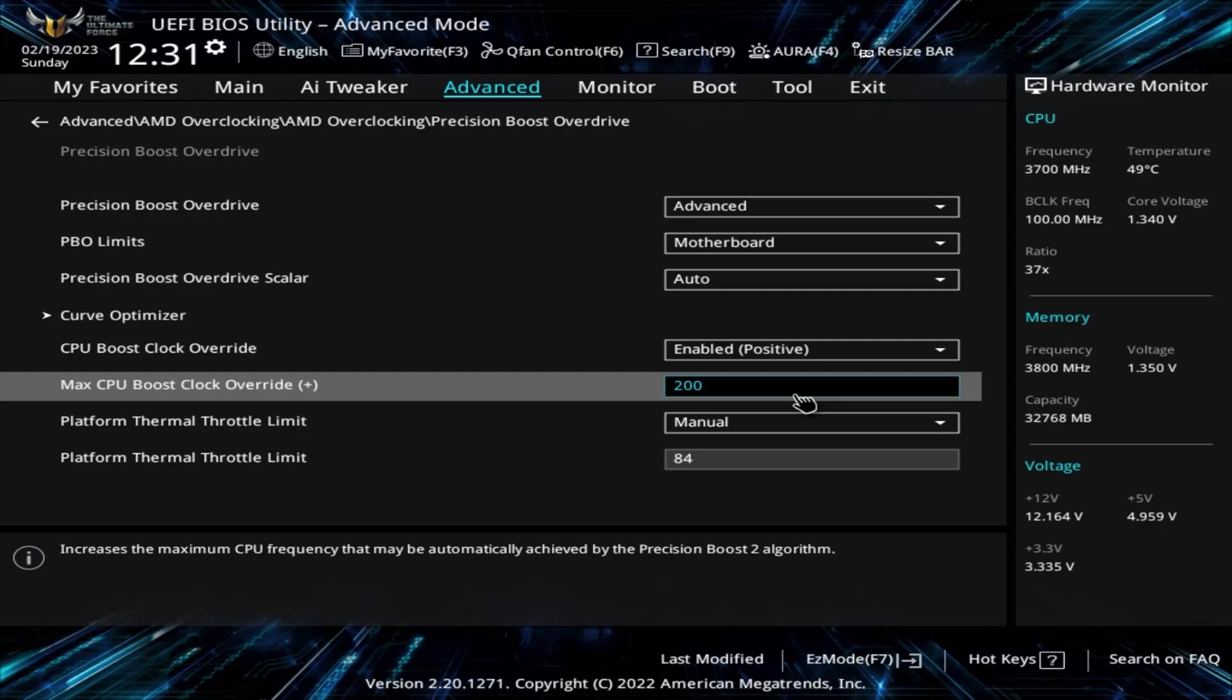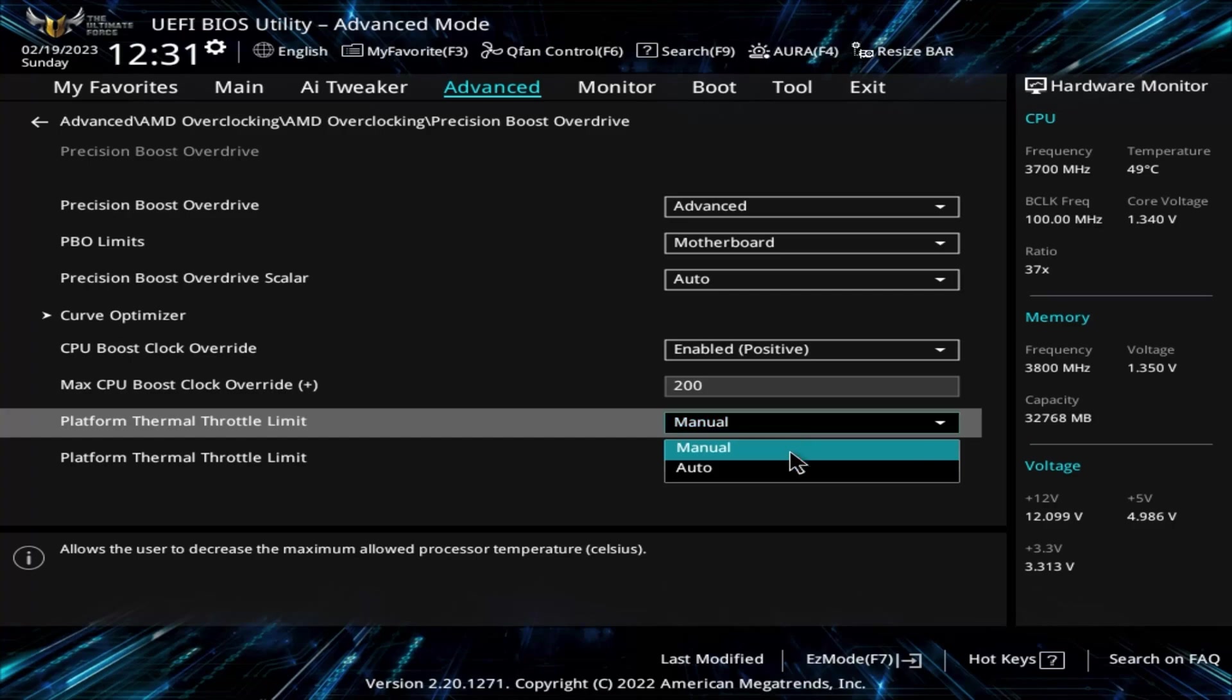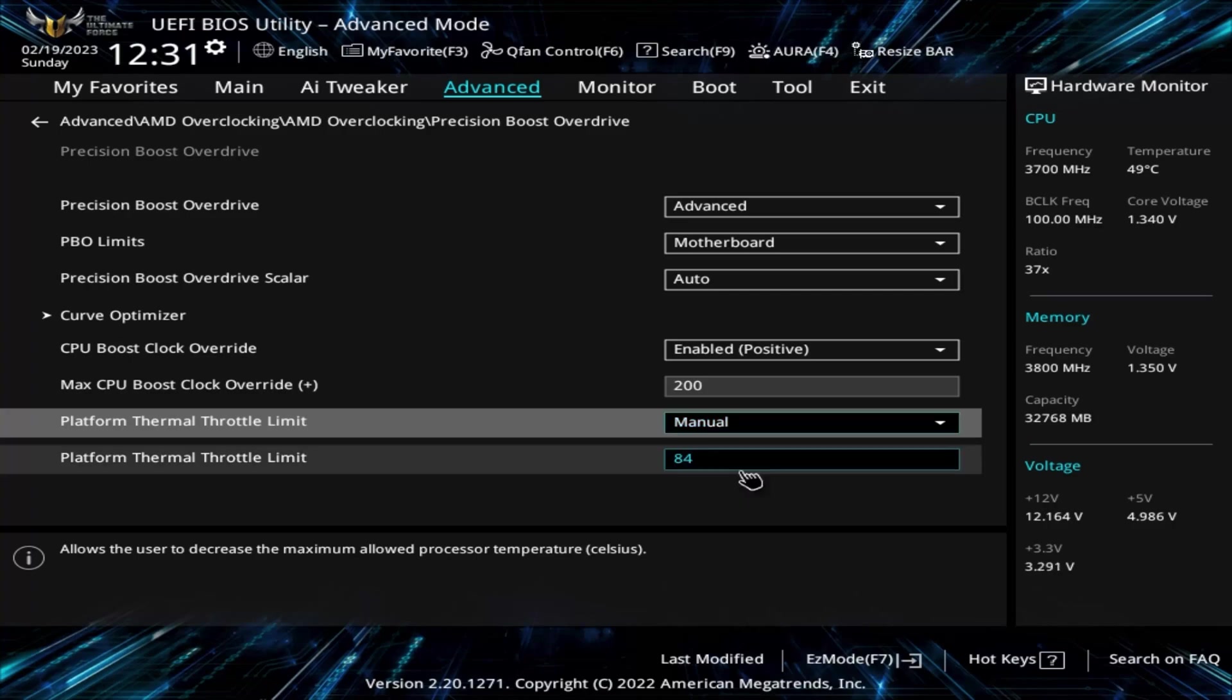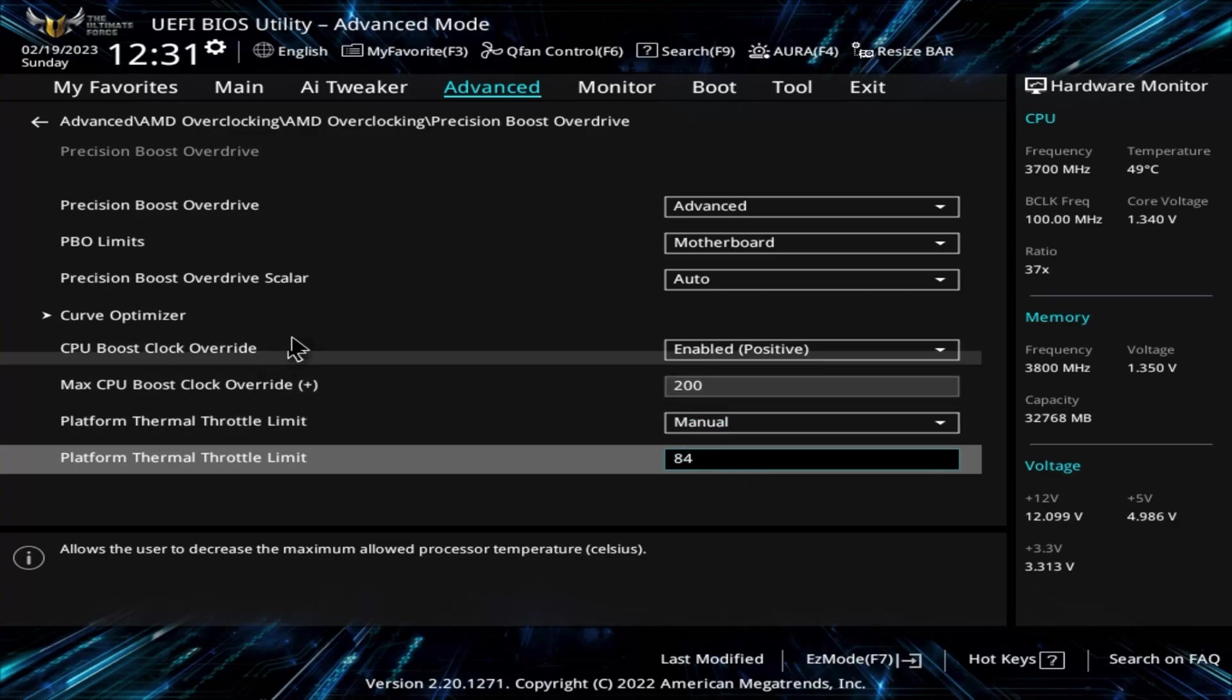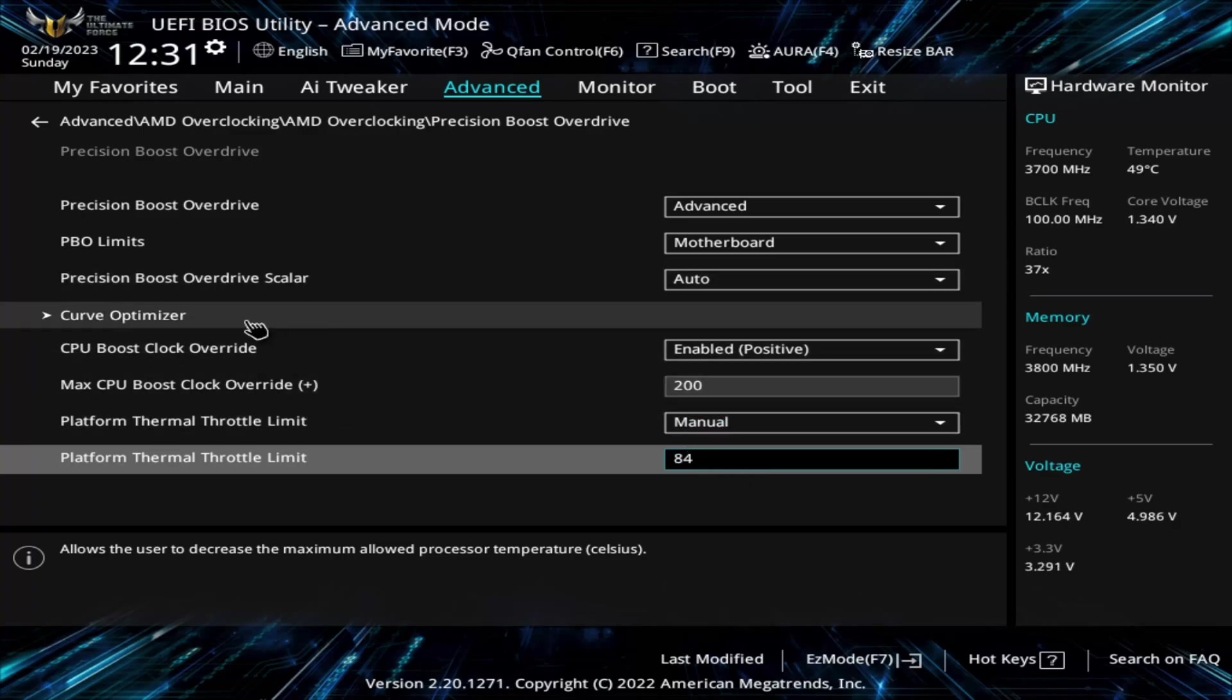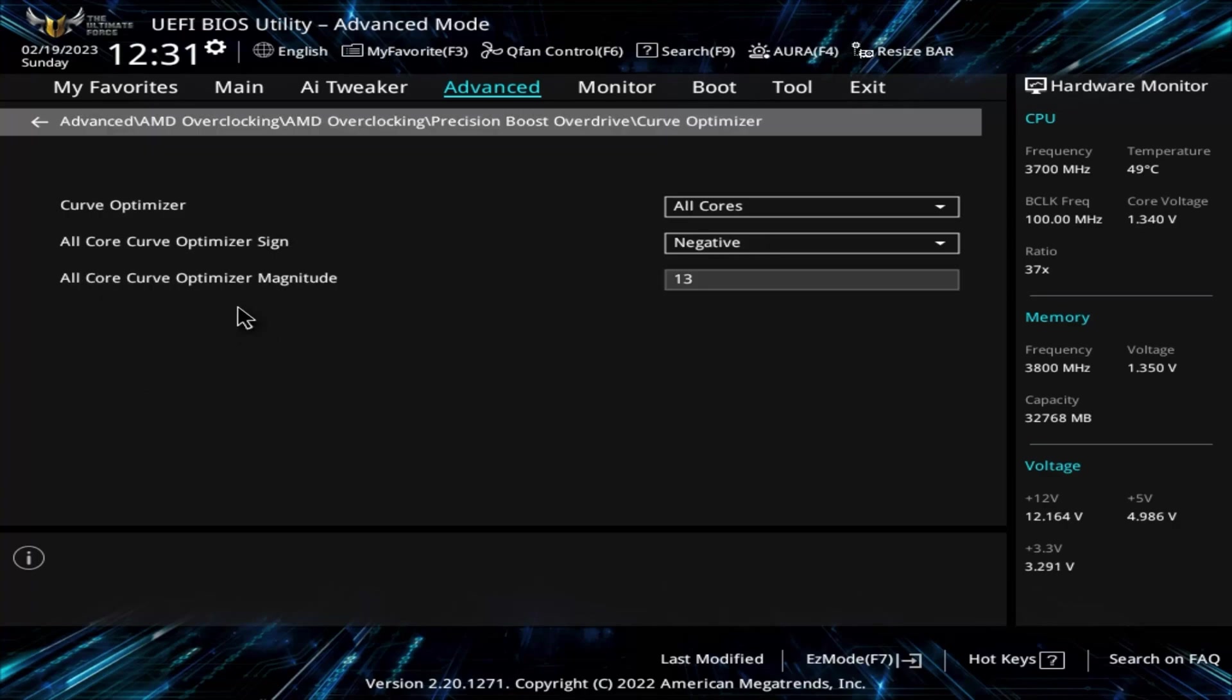Platform Thermal Throttle Limit allows you to choose the maximum temp the CPU can reach before the motherboard will dial back performance to keep it at or below that specific temp. This could be particularly useful if your CPU cooler is not as strong and you are worried about letting the temps get too high. I have this set to 84C, but I don't think it ever gets close to that with the liquid cooling. 84 should be fine if you have a less capable cooler.